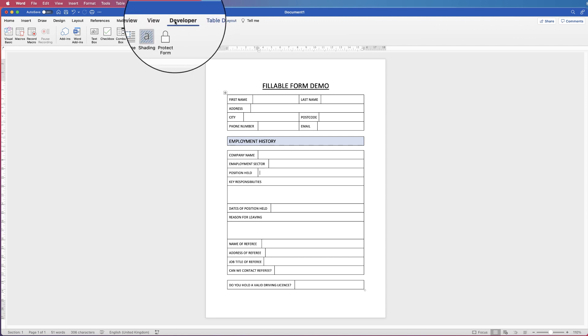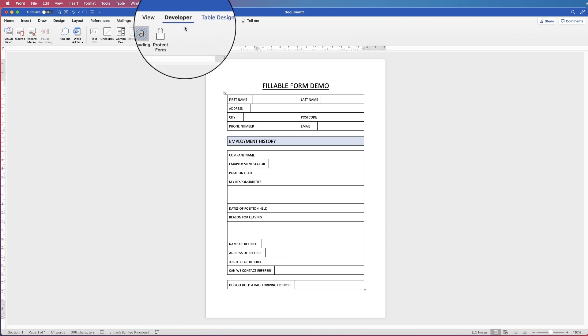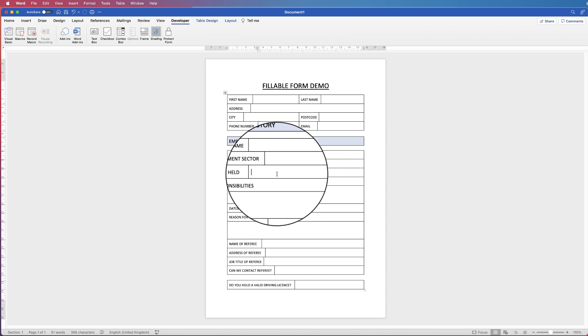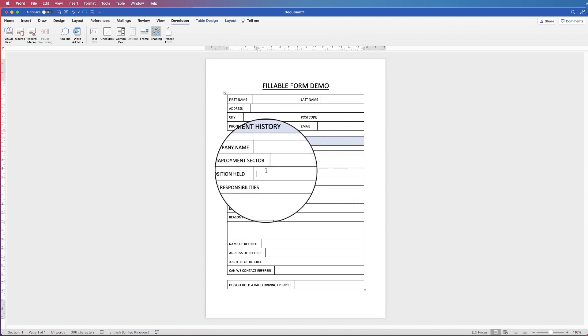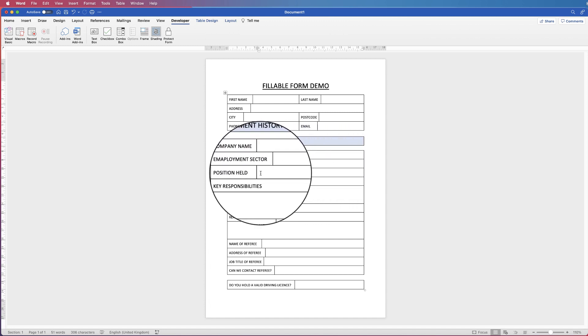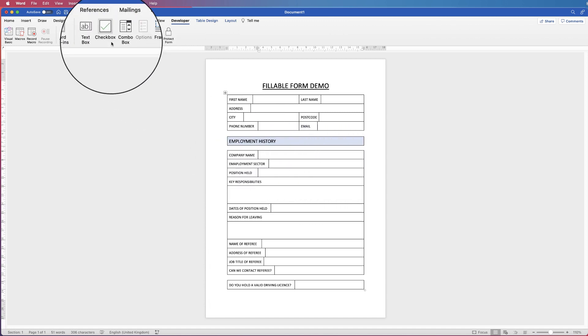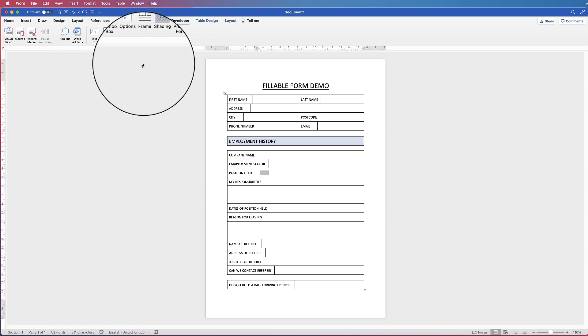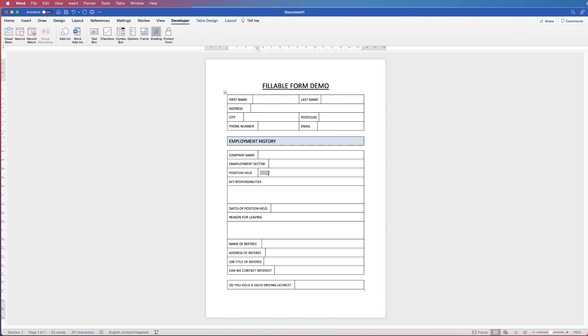So go to your developer tab, select the cell where you want some restricted characters to lie. Go to text box and just select a normal text box. Now this text box will allow your user to type the answers to these questions in this box.